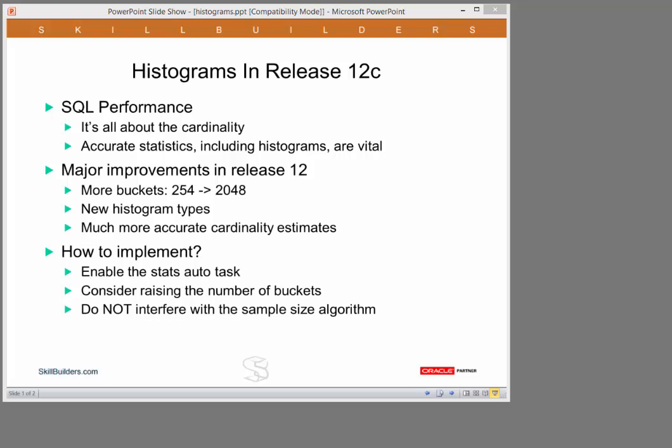So how do you implement this functionality? Enable the auto stats task. Always make sure you're analyzing on a regular basis. Certainly for individual tables and columns, consider raising the number of buckets from default. Most importantly, do not interfere with the sample size algorithm that the gathering statistics process uses. If you interfere with the sample size, you will not get the new histogram types.